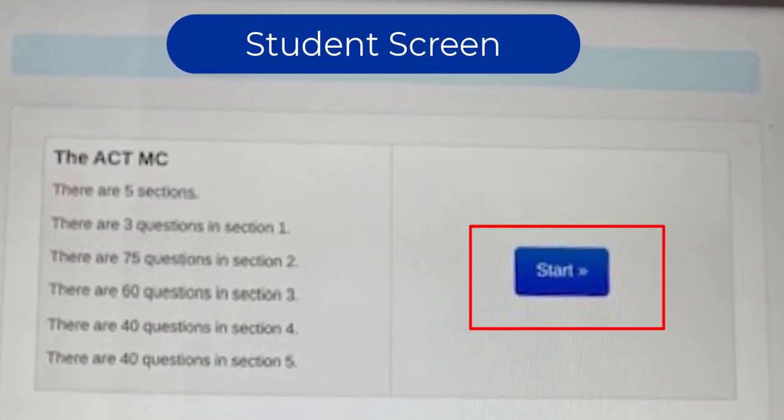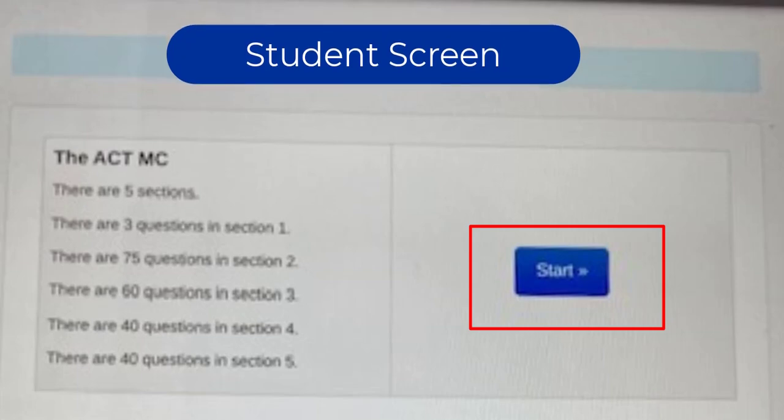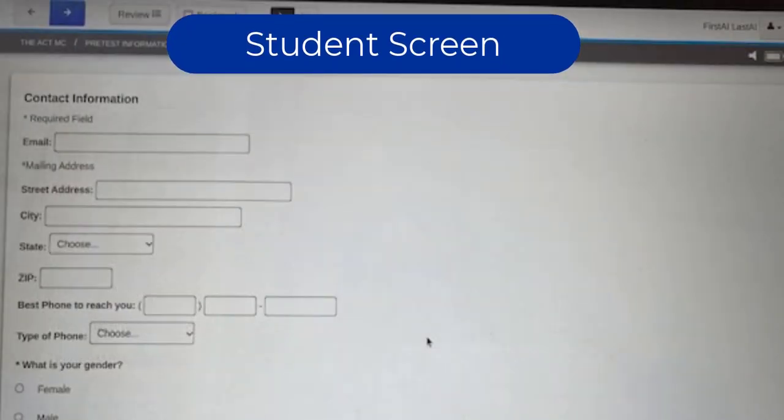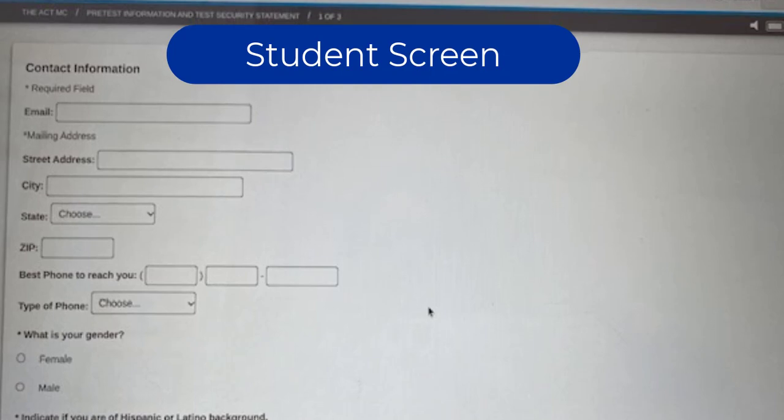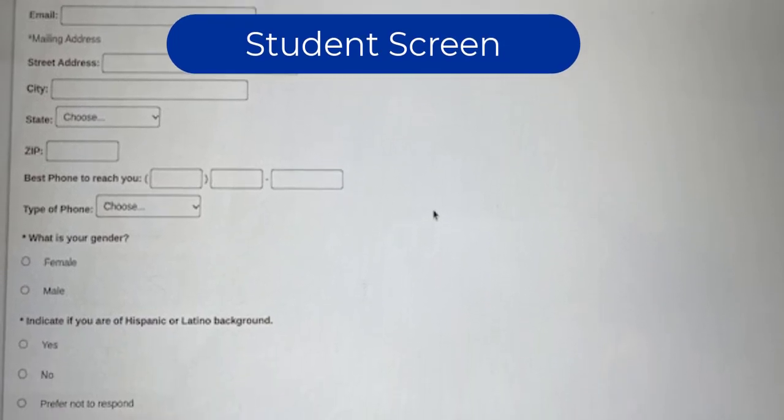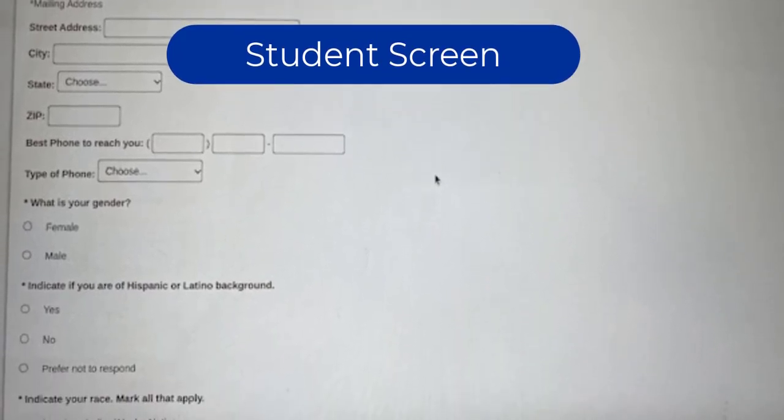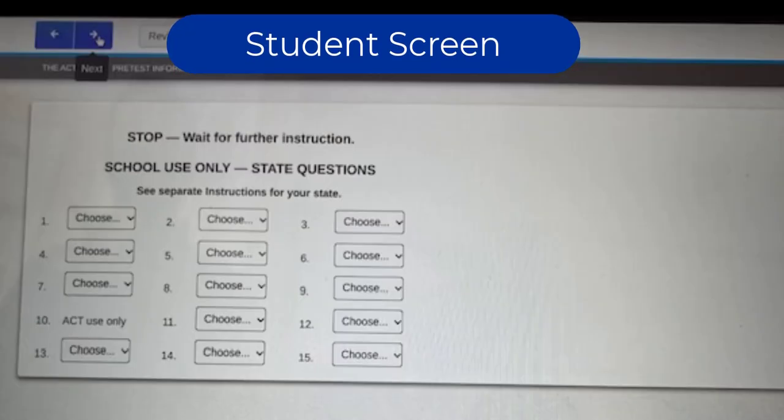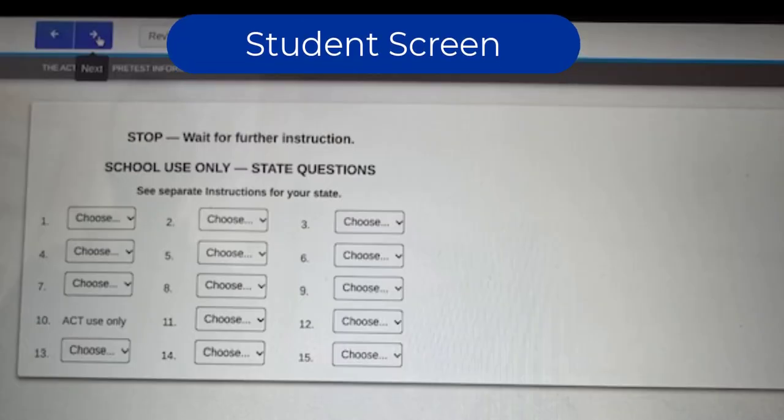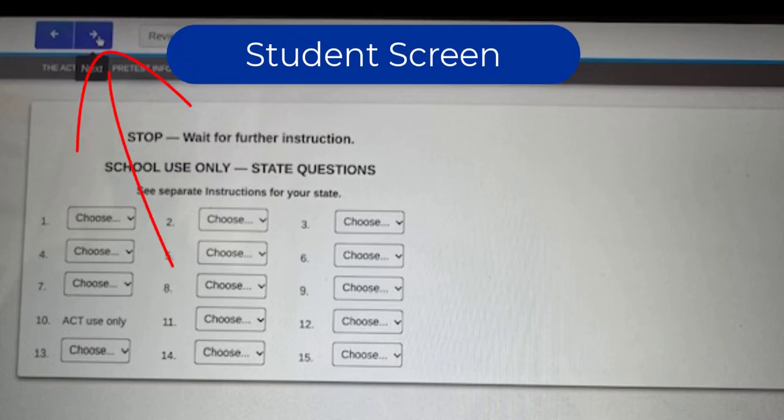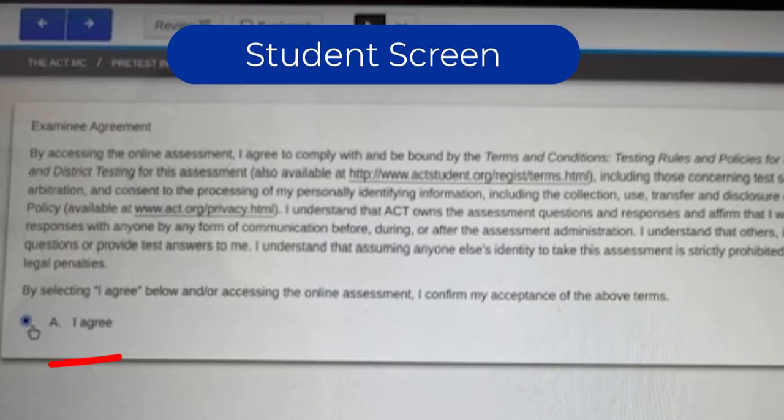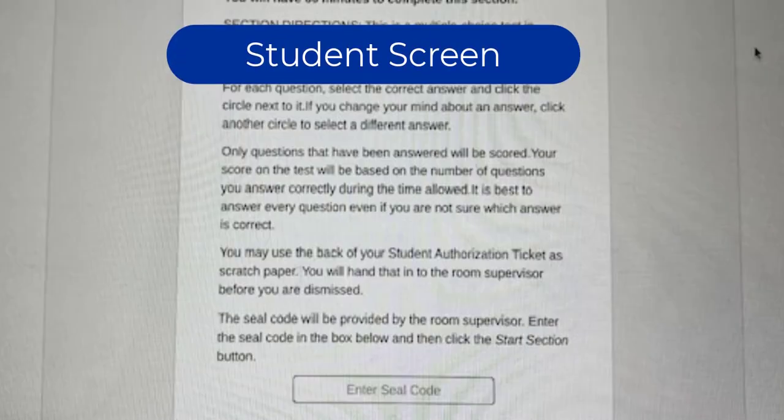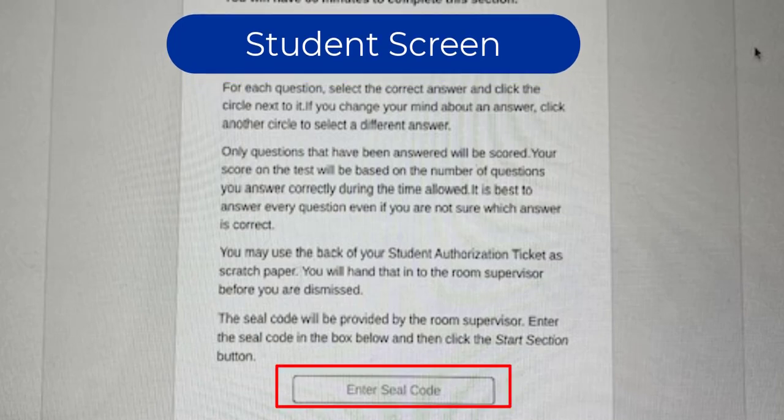It's not starting the actual timed part of the ACT but they need to complete the pretest information which is like their name, their email, things like that. And then you are going to direct your students to skip the state questions. They can just click in the upper left hand corner the blue arrow at the top to skip that part and then students will agree to the examination agreement statement and then at that point they are going to need the seal codes.